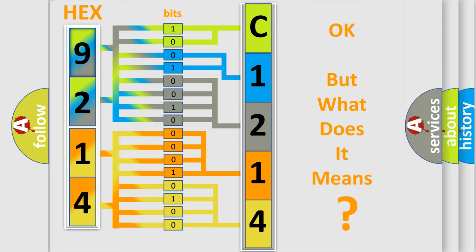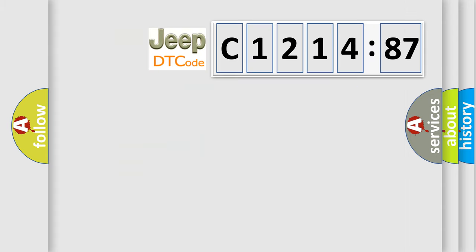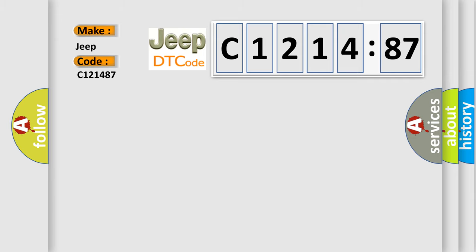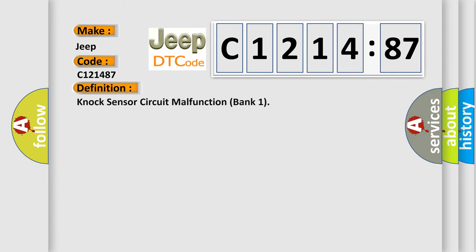The number itself does not make sense to us if we cannot assign information about what it actually expresses. So, what does the diagnostic trouble code C121487 interpret specifically for Jeep car manufacturers?